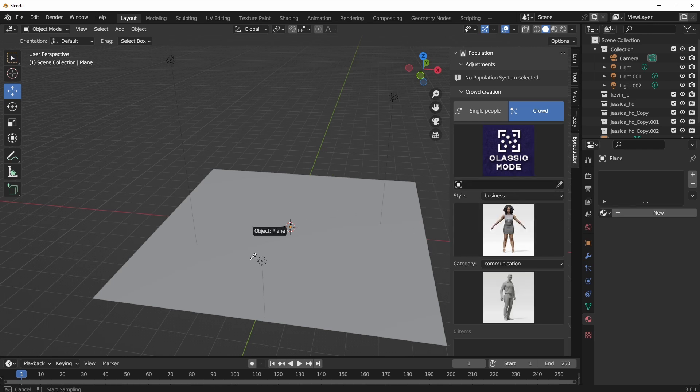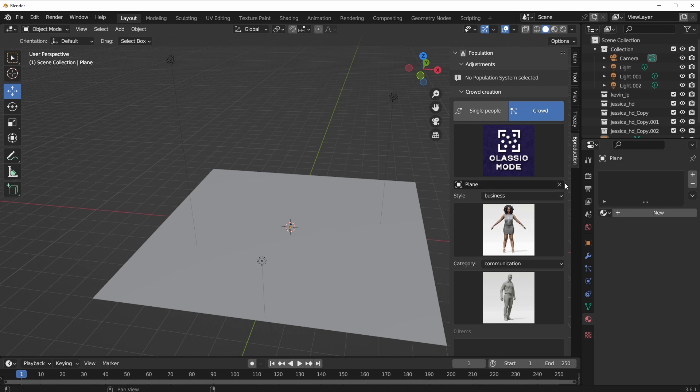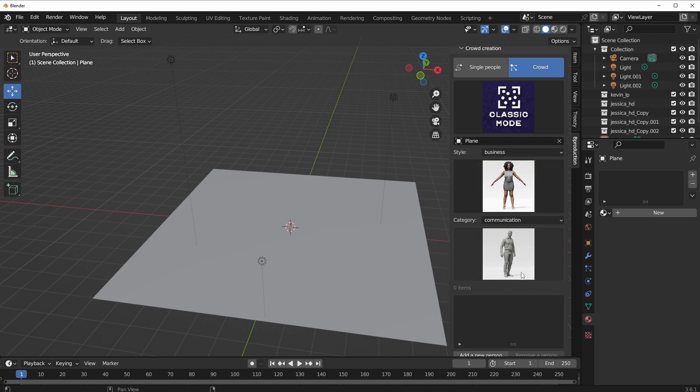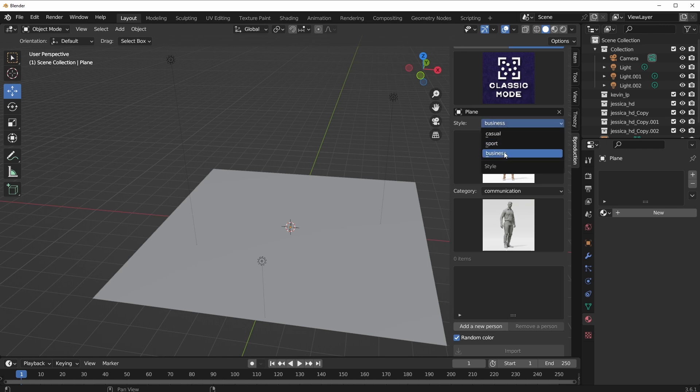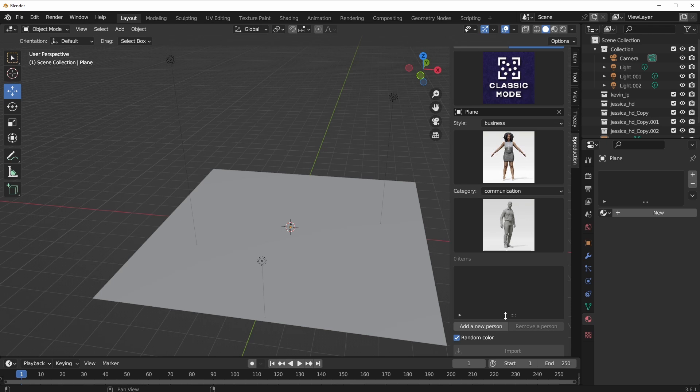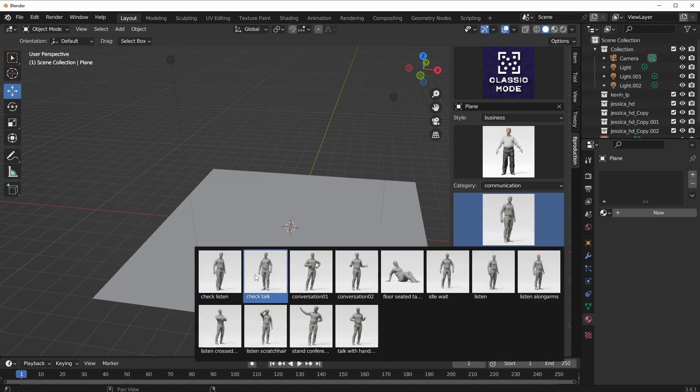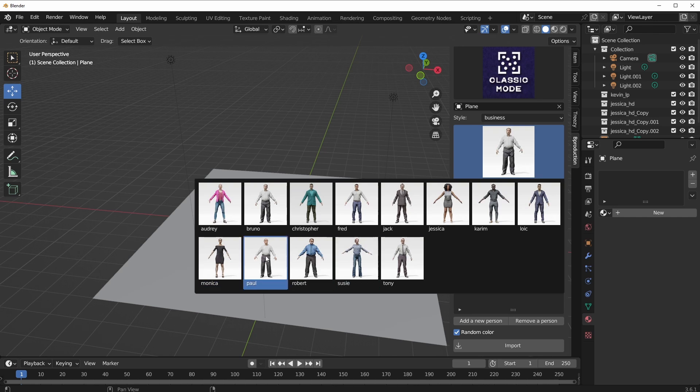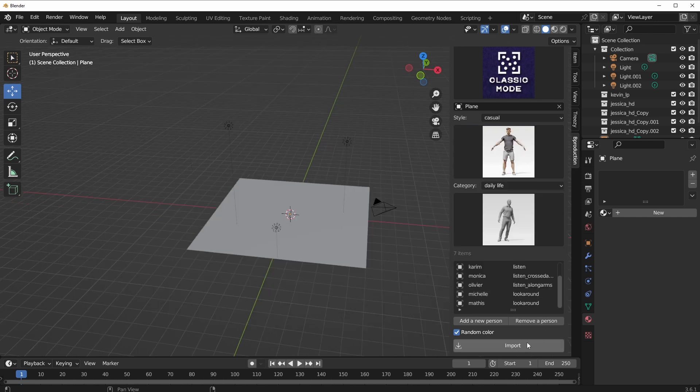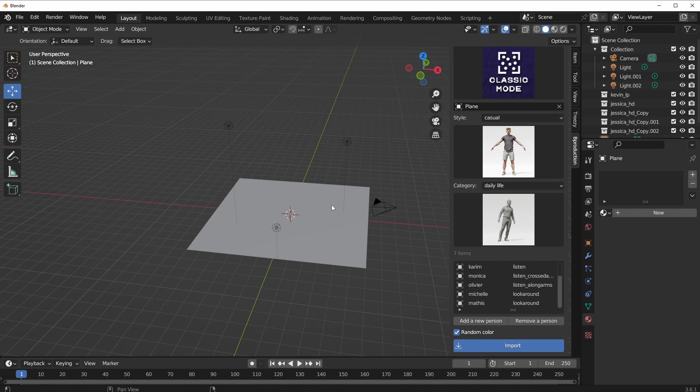The very first thing you need to do is select the platform where you want these crowds to be generated. In this case, we're going to use our simple plane. Use the eyedropper, select that, and make sure we have it selected. We can start loading up as many models as we want. Go through the styles that you want, select the animation that you want, and all you need to do is click on Add Preset. You can do this for as many models as you want and stack them within the list. Once you're satisfied with the number of models you have, click on Import.